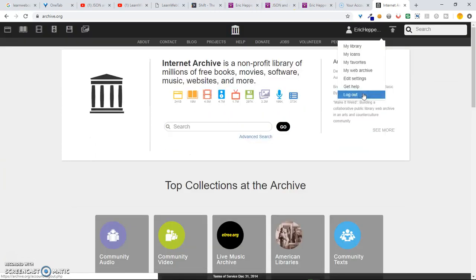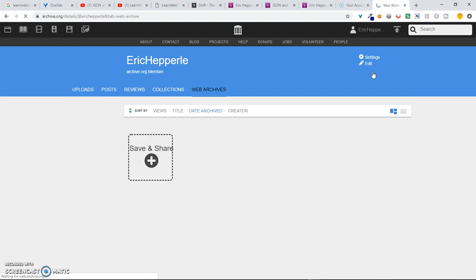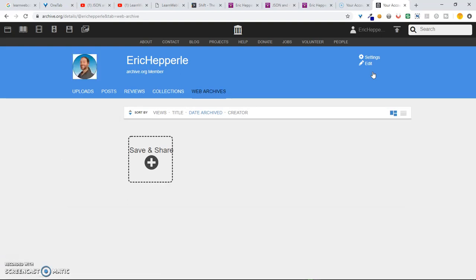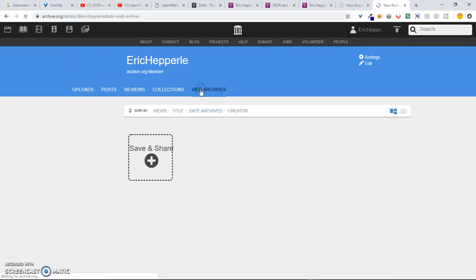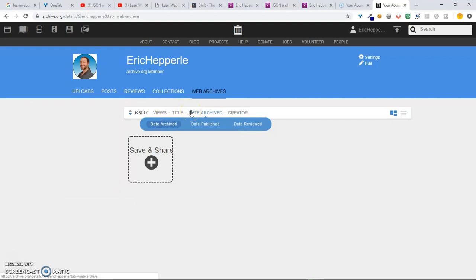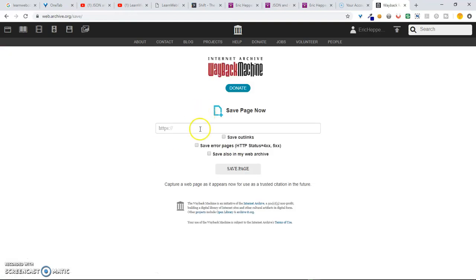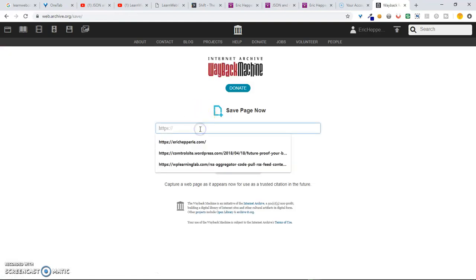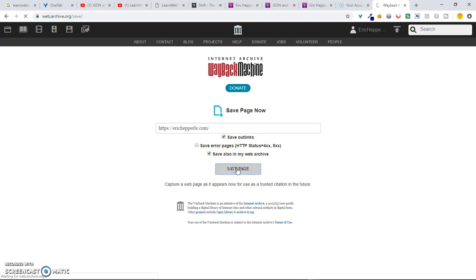If I go there, I can see my web archive, which will show me the things that I put in there. All right. So, let's try Uploads. Web Archives. Hmm. Interesting. Okay. Well, maybe that's not the way it works. Maybe you have to actually click Save and Share. What's Save Outlinks? I'm not sure what that is. Save Also in My Web Archive. Save Page.